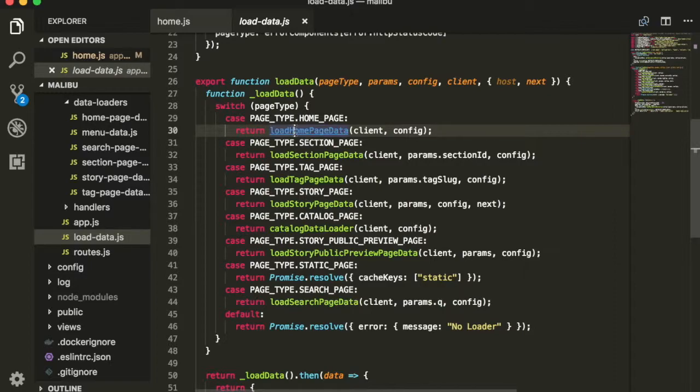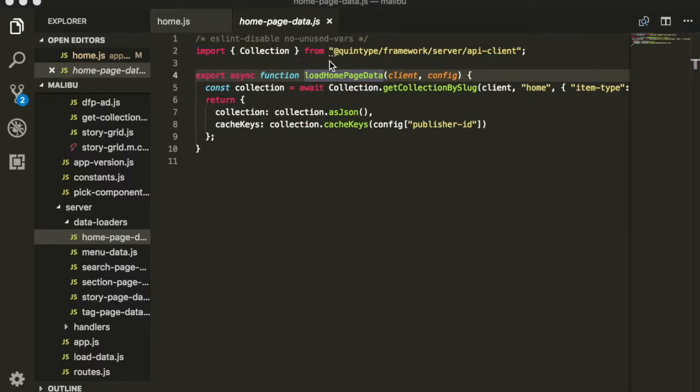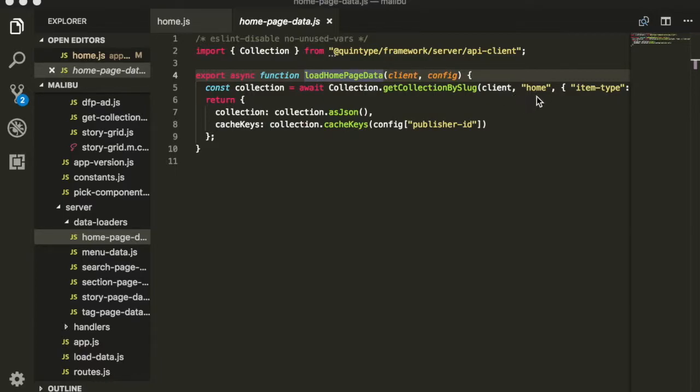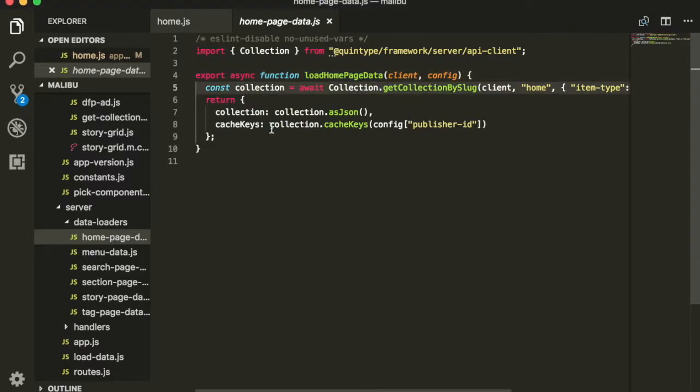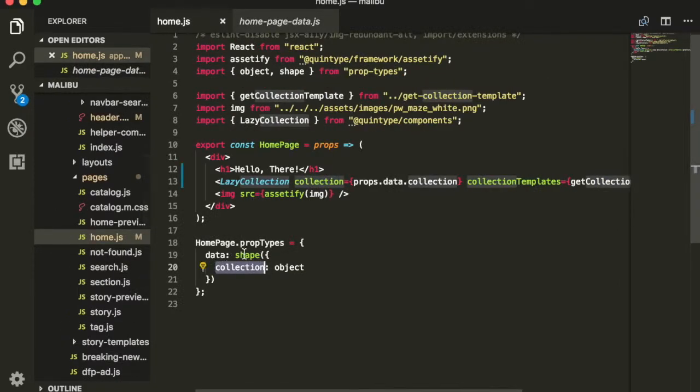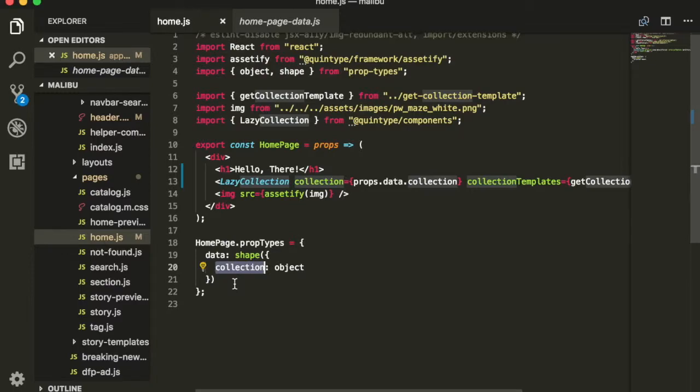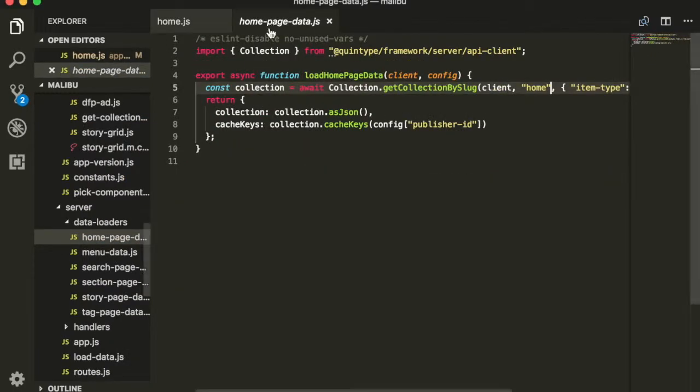Jumping to that function, you'll see that loadHomePageData is pretty small. It imports collection from the Quintype framework server and it just calls collection.getCollectionBySlug passing in the client as well as the collection that it needs to fetch. In this case, home. You will notice that it returns a simple object with collection having the data that it was required. As you might have guessed, this return value corresponds to the component's data property. So you can see while this accepted collection, that's provided over here.